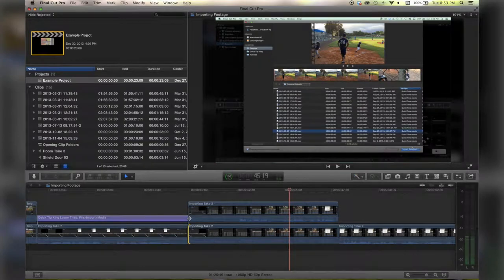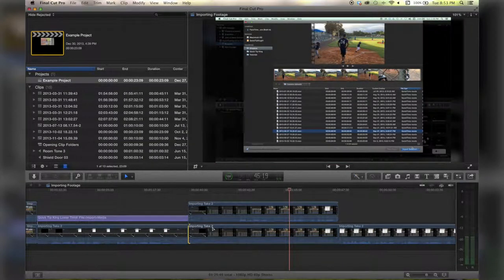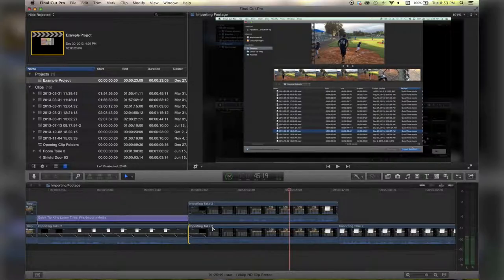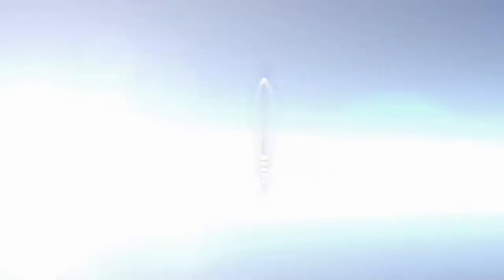So there you go, that's the basics of the P tool. For more tutorials check out QuickTipKing.com.